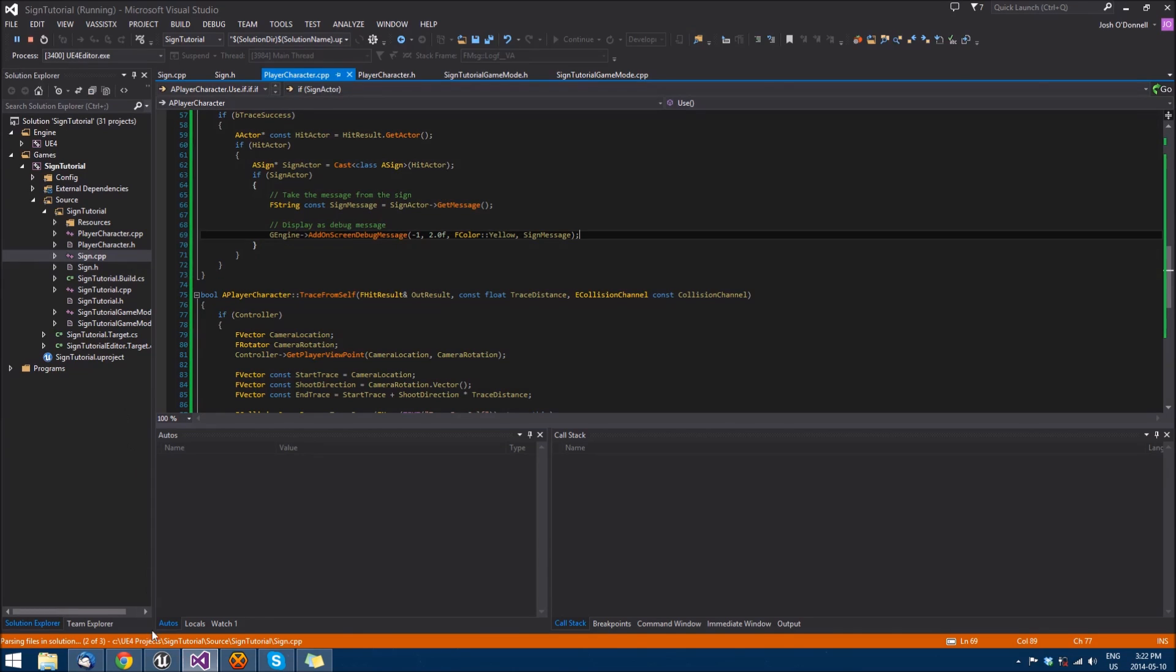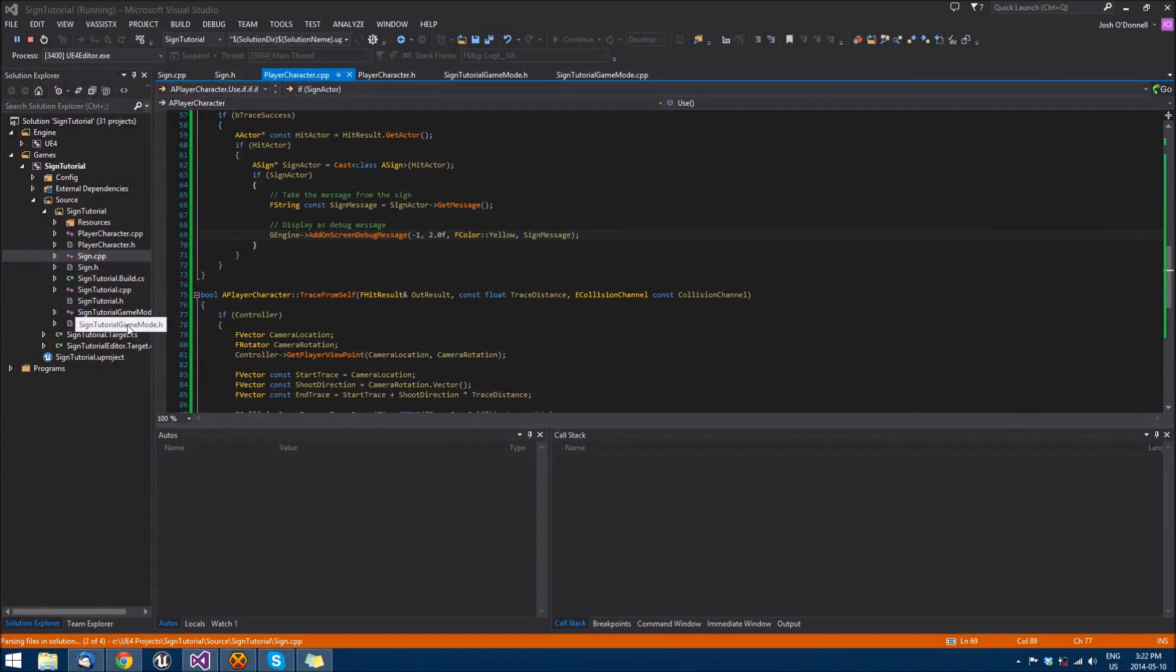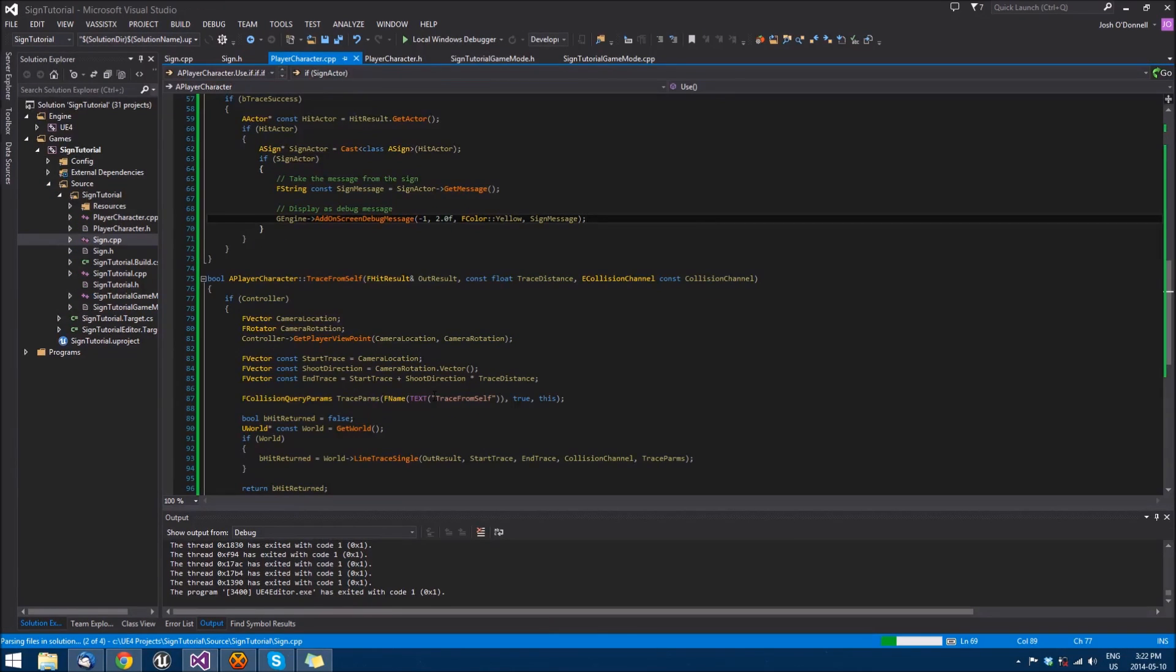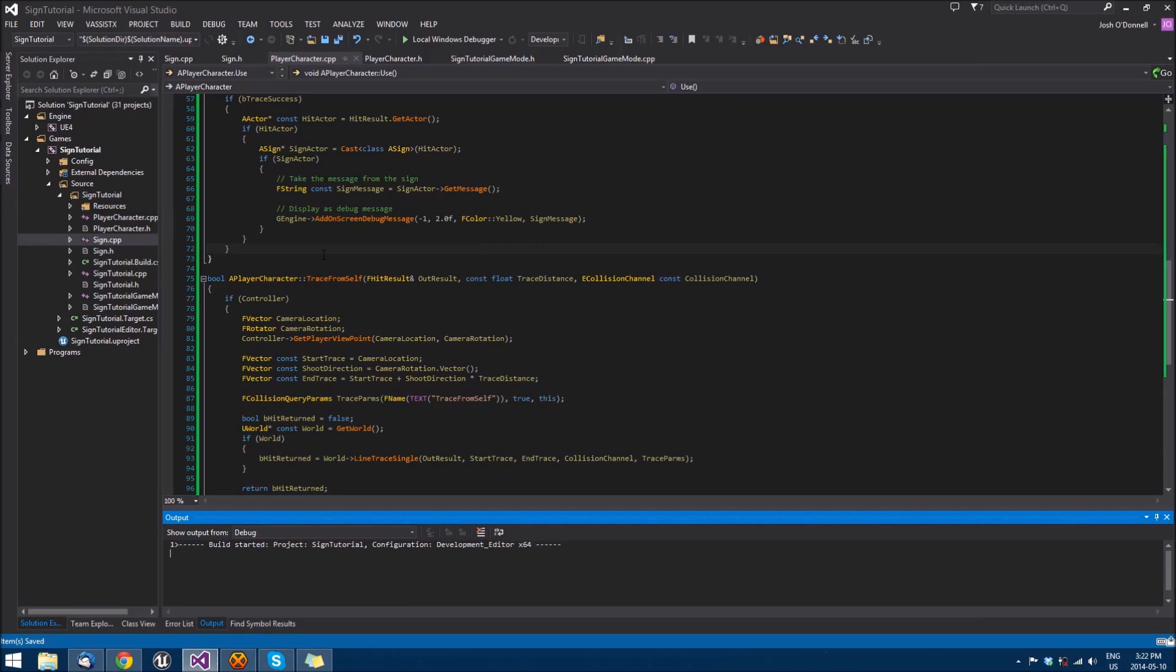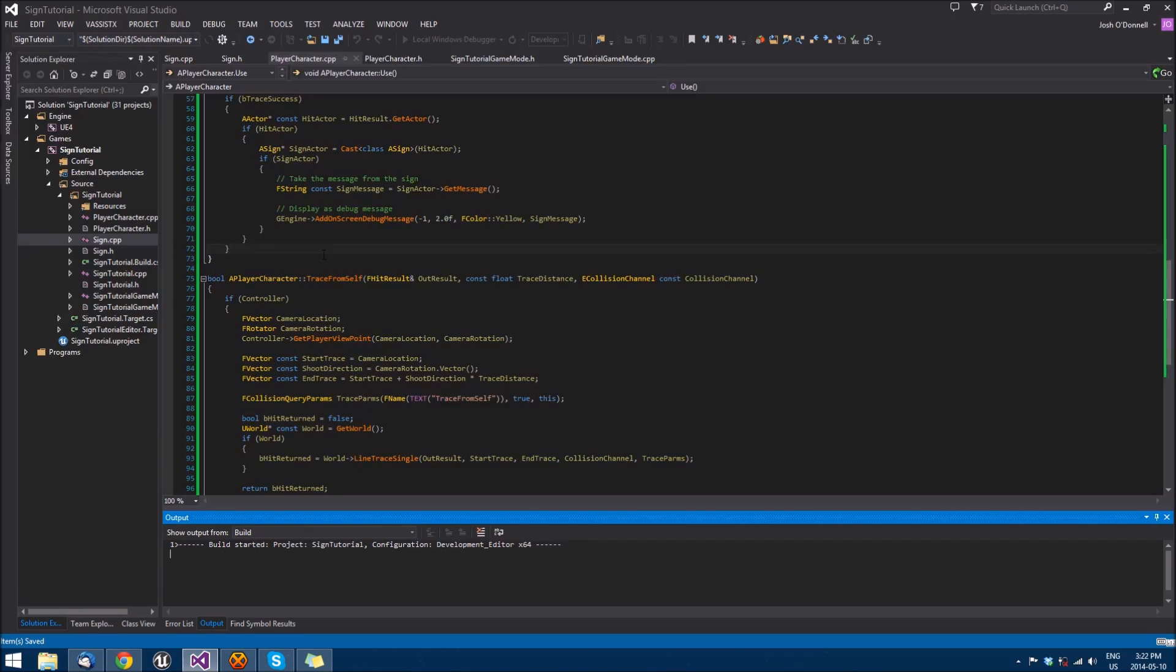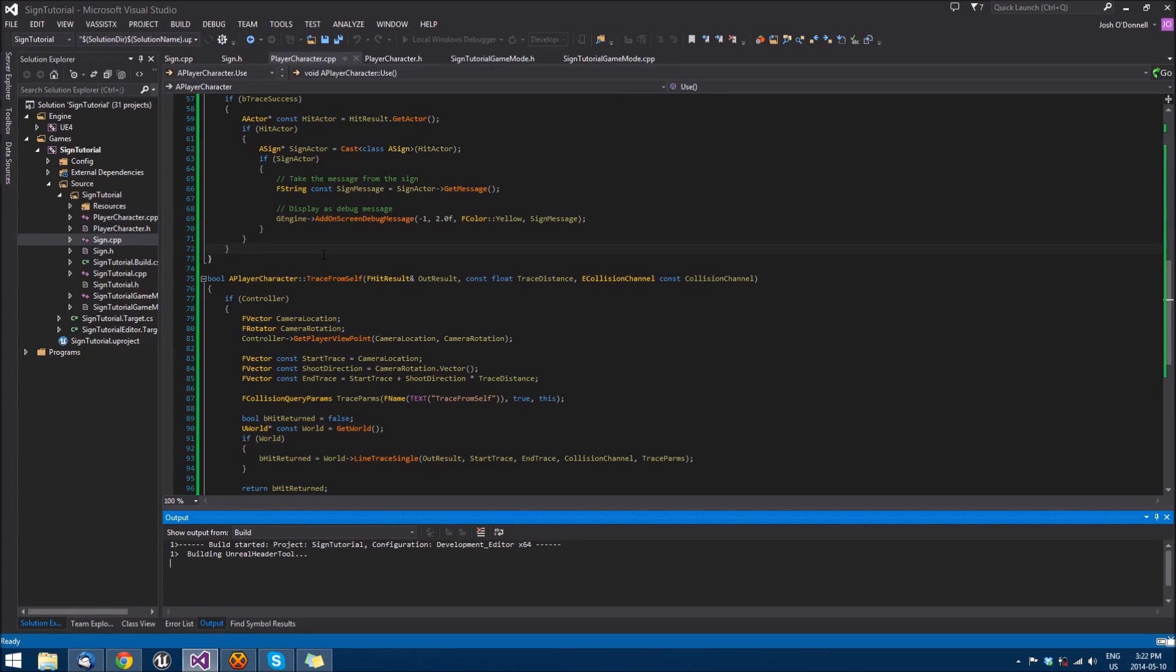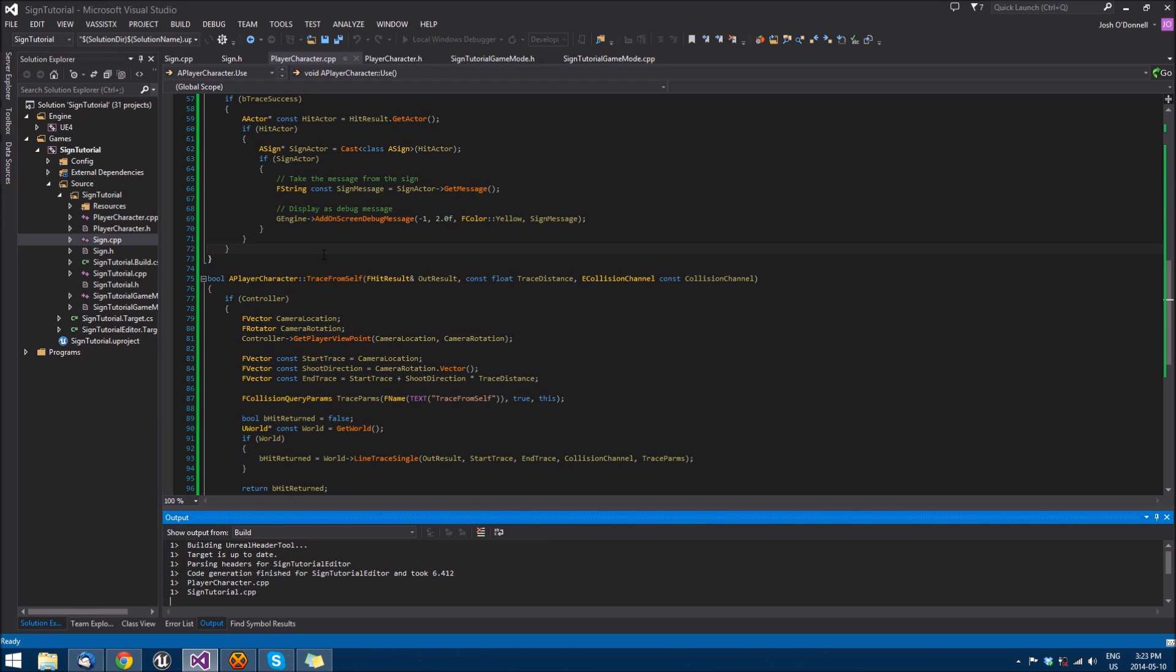So now we can exit out of our editor and rebuild the project now that we have new things that need to be identified by the engine itself. We'll wait for that to compile. Your build times again might be a little faster than mine. I'm using a Lenovo Y500 which is a pretty powerful laptop but still pales in comparison to desktop power. So it's going to be done soon here.